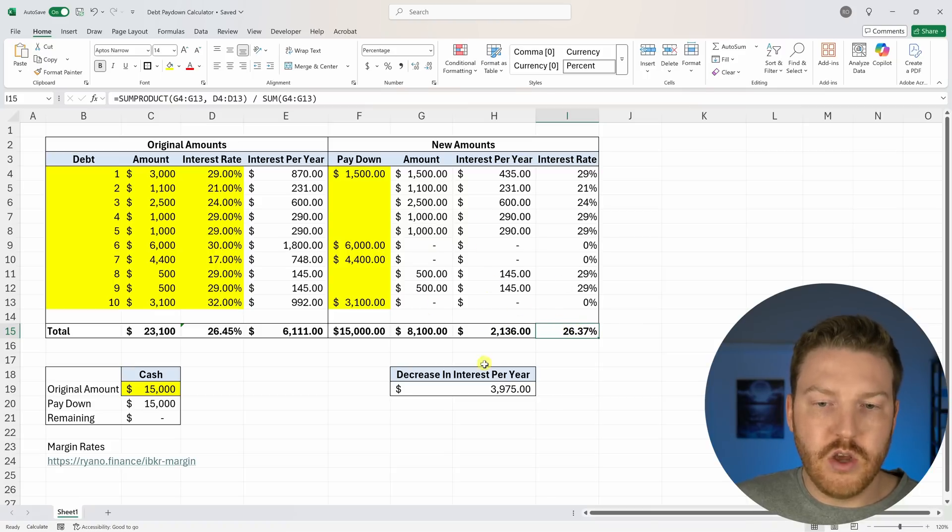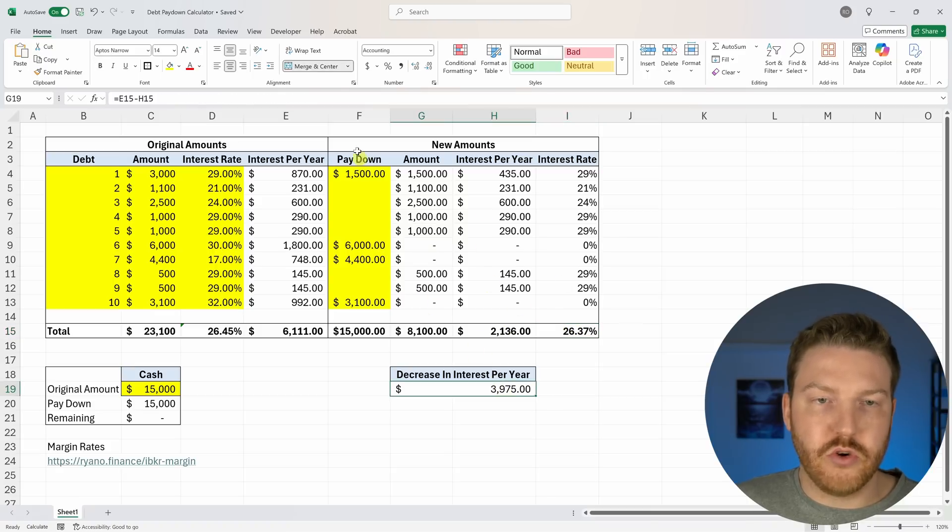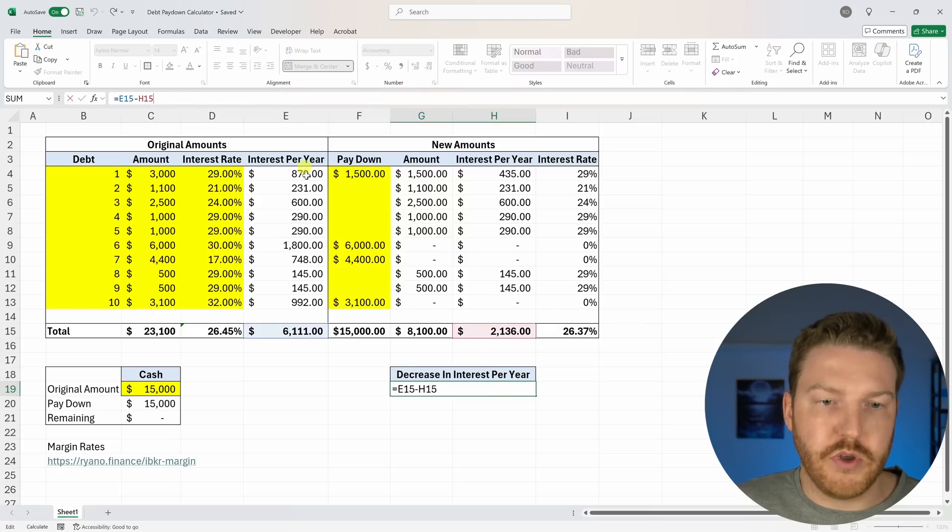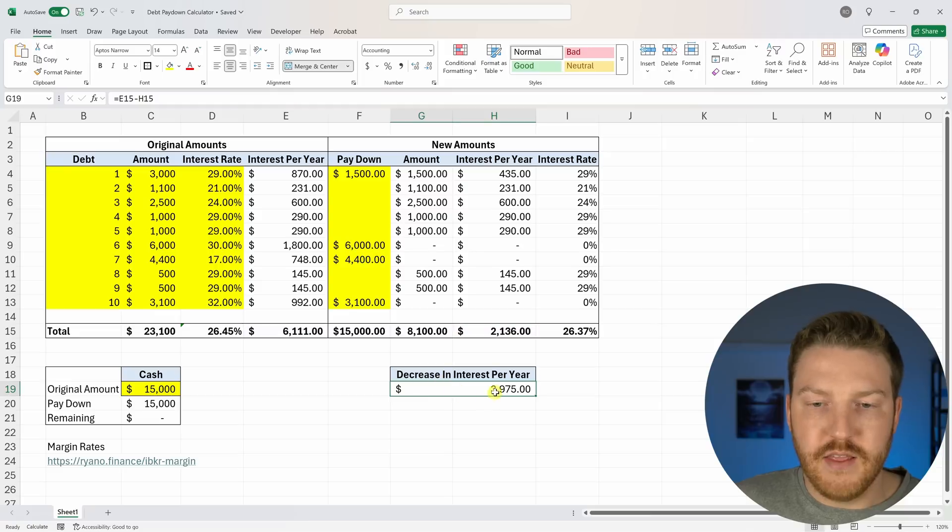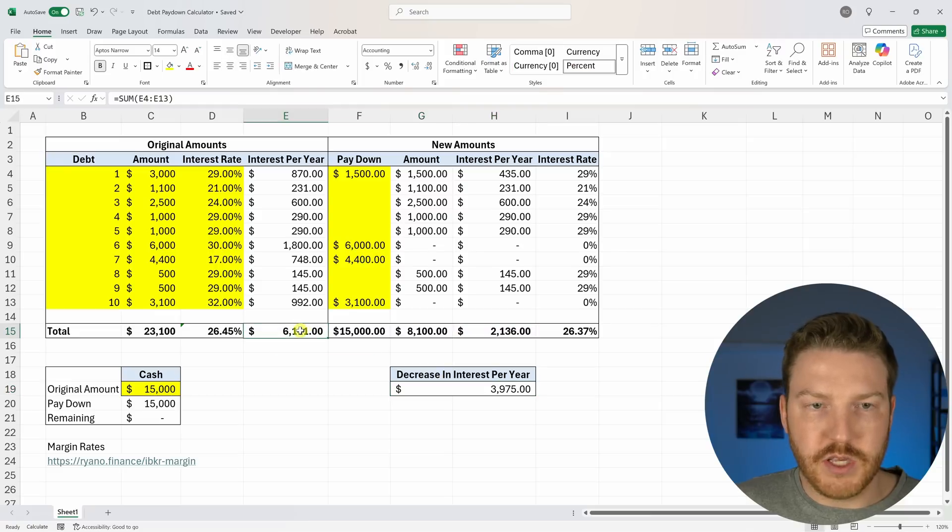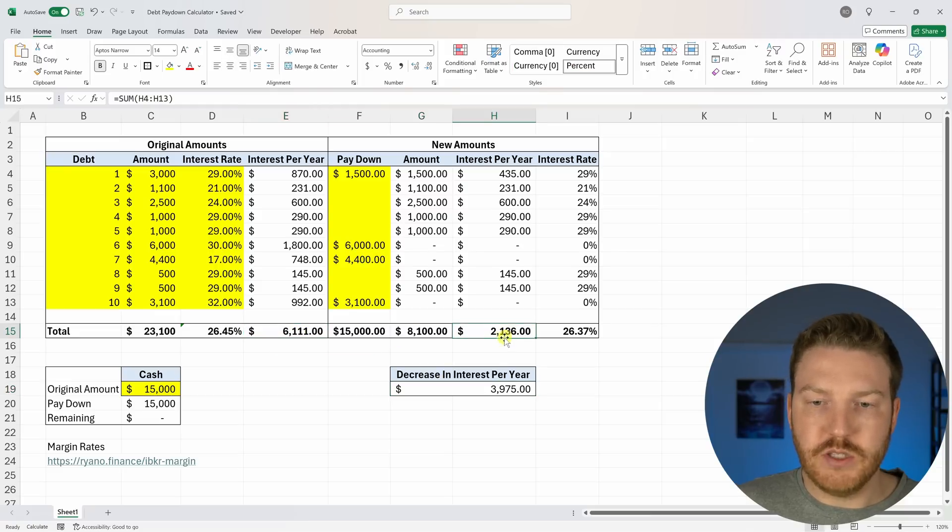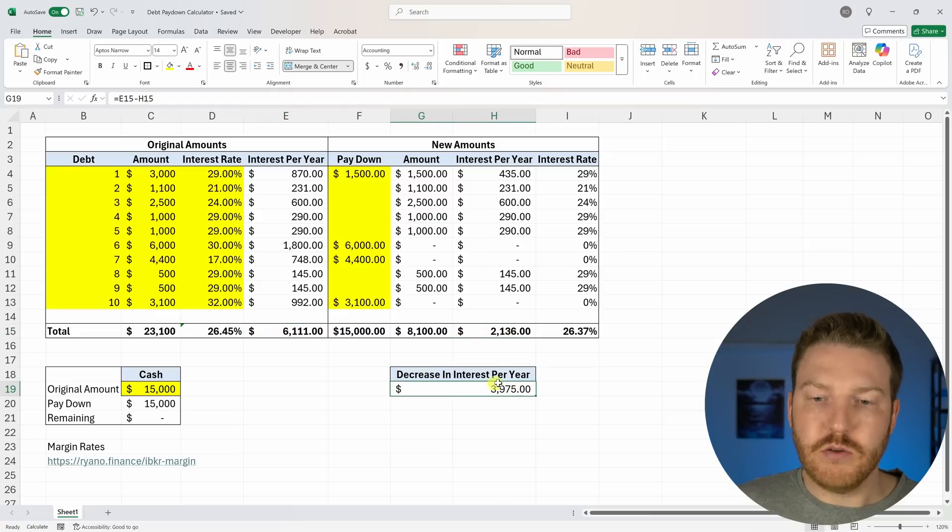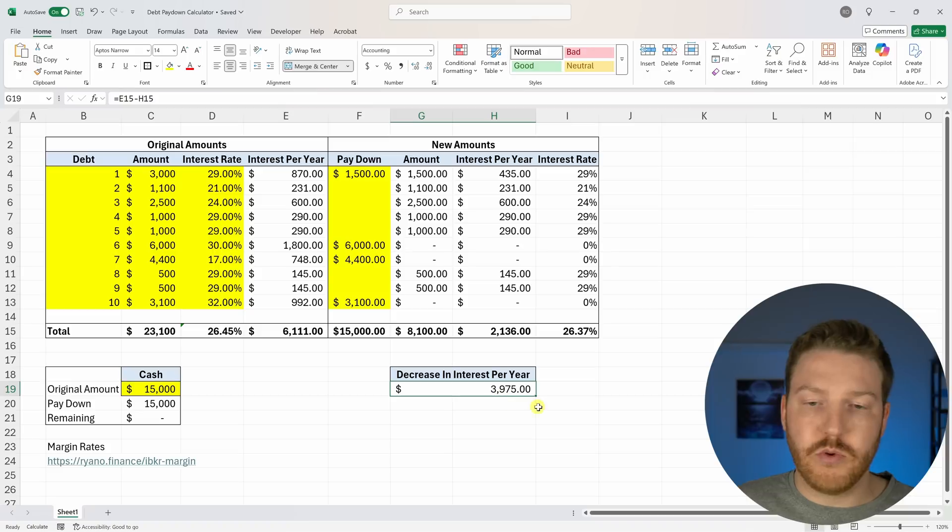And now we can see our new interest rate is 26.37% on the remaining debt. And we can see that we actually decreased the interest per year that we're going to pay by this much because we were paying this much per year. Now it's this new amount. So that's good. We reduced it by $4,000.